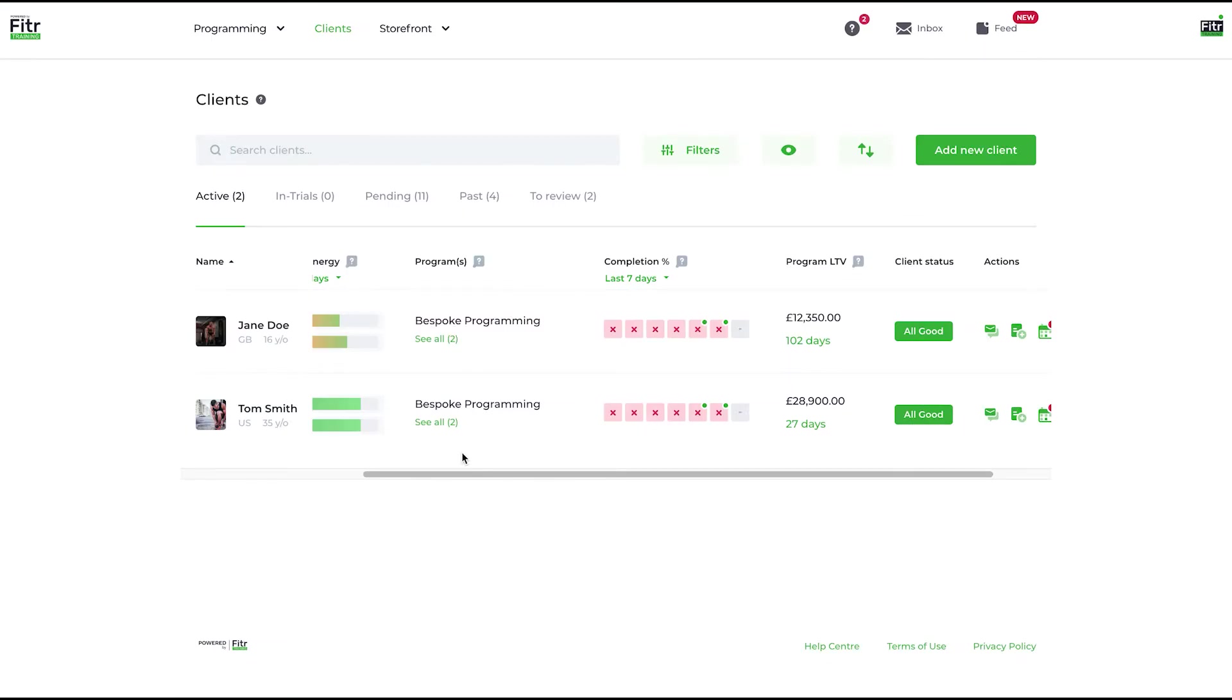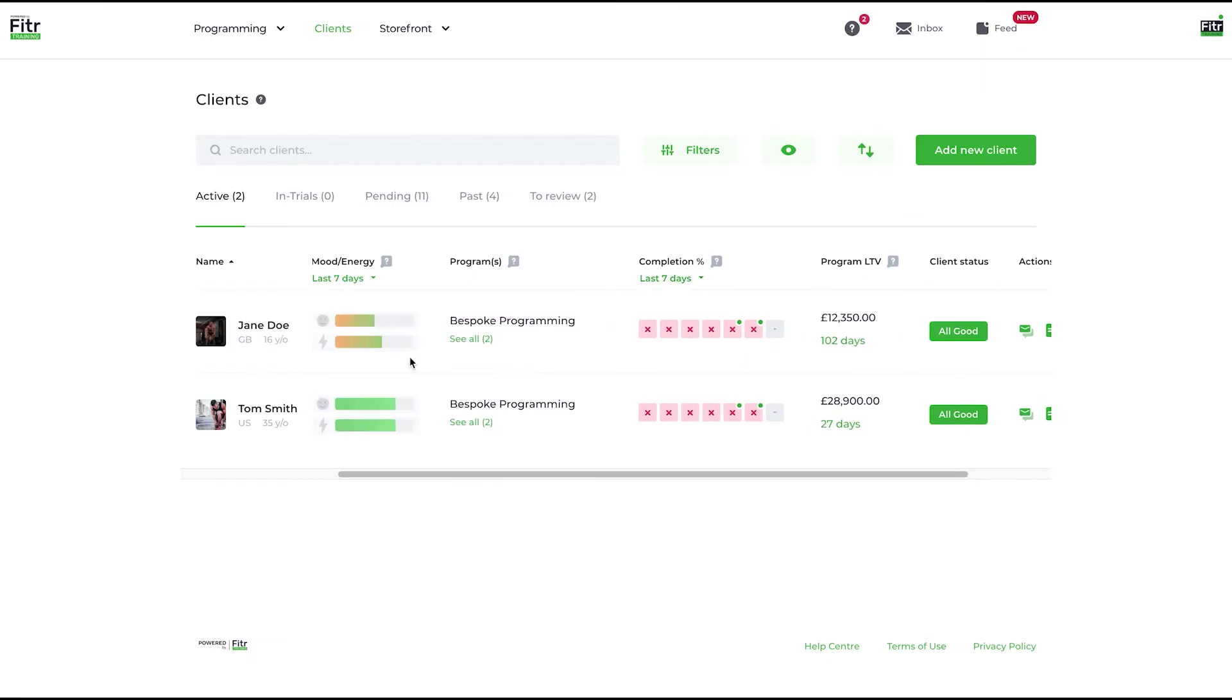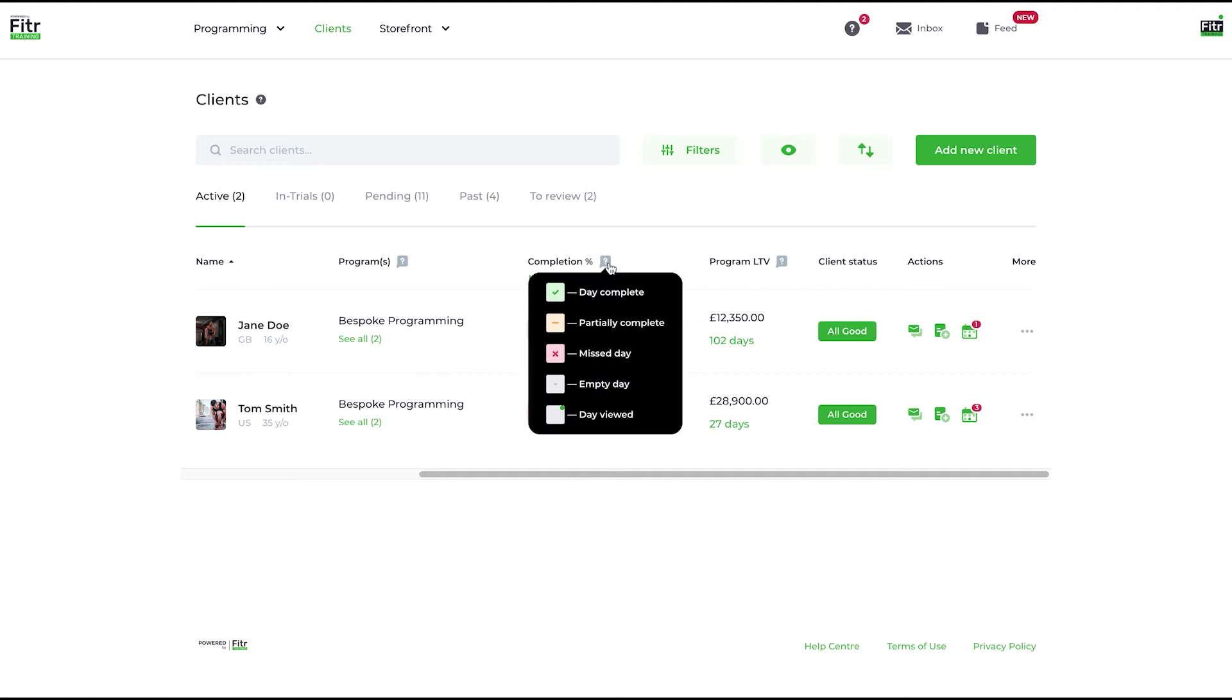Completion percentage is a good one to review in conjunction with the mood and energy levels. These clients aren't completing their work, which isn't great. Let me highlight this and I'll show you the different options. You have a green tick which is day complete—this is where the client has completed everything that you've set them that day. The amber is partially complete—that's if you had a day broken up into three different parts and they complete one or two of the three parts.